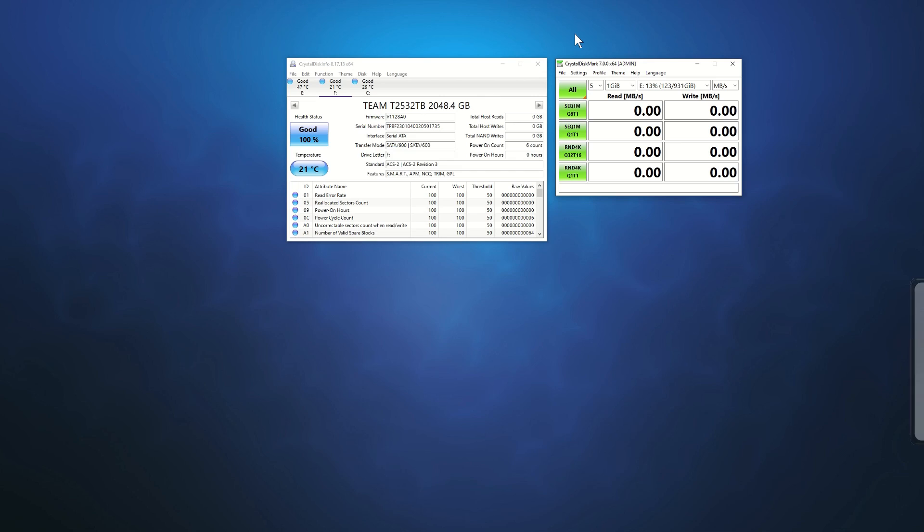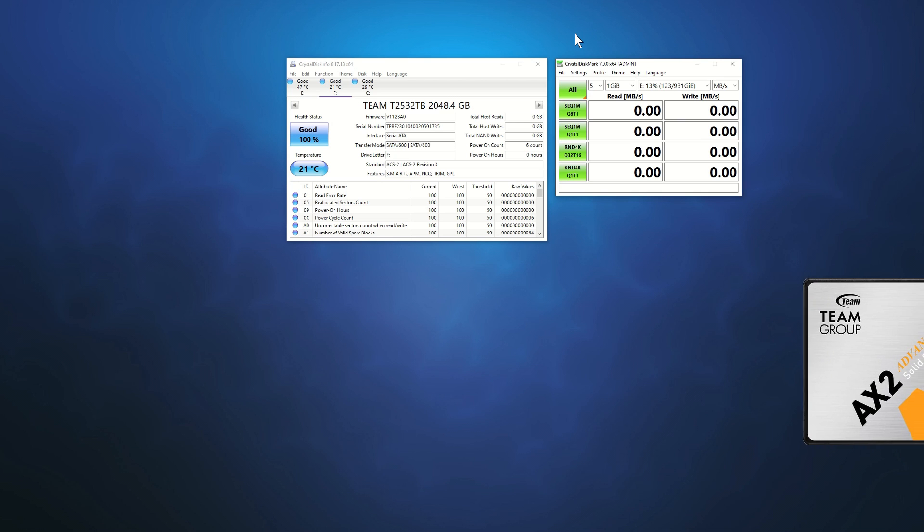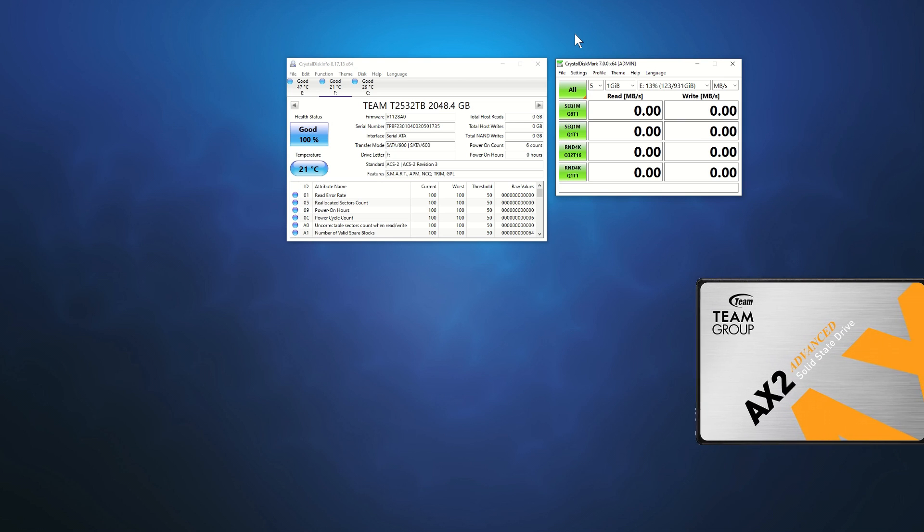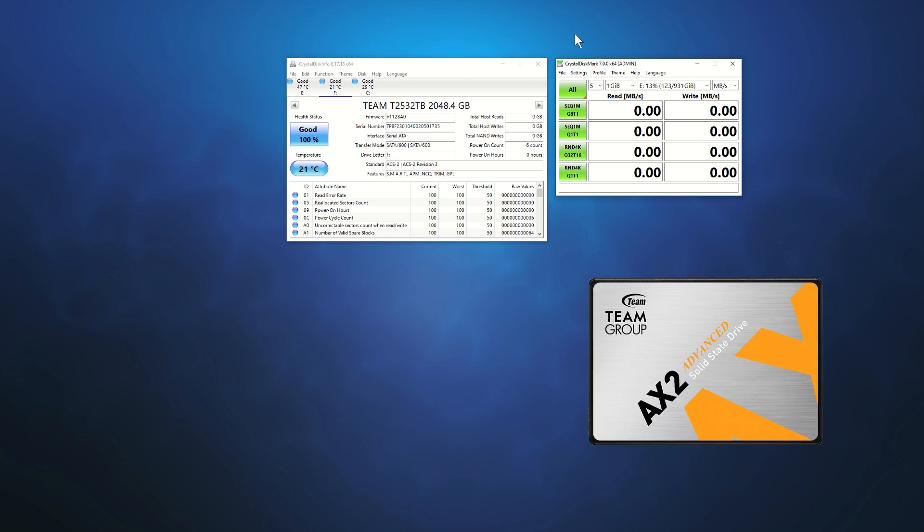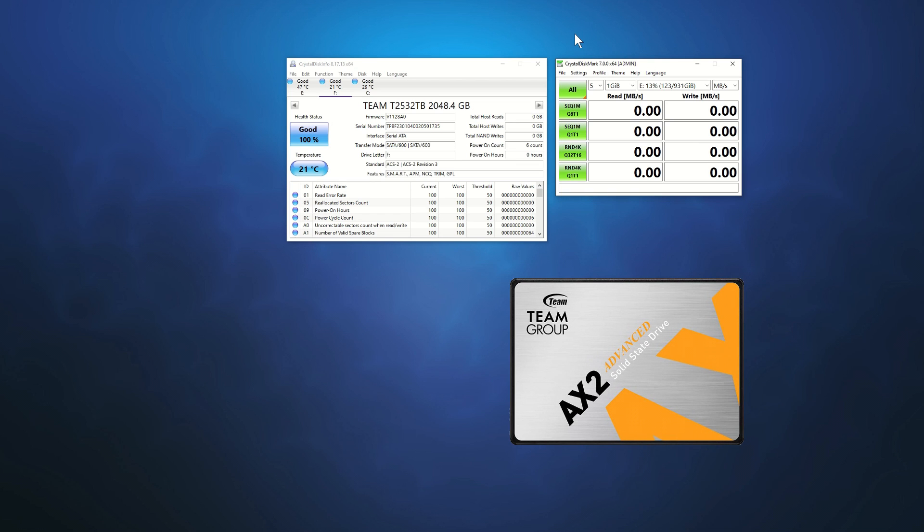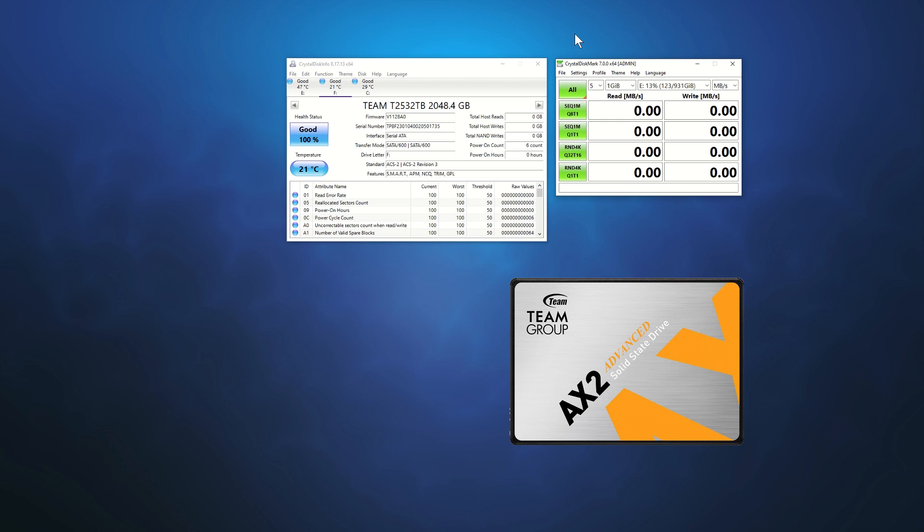My motivation for the purchase was simple. I had to replace a hard drive in my existing workstation, and I didn't want to spend a lot of money. Having used products from Team Group before, I went to explore my options. This is how I ended up with the AX2.